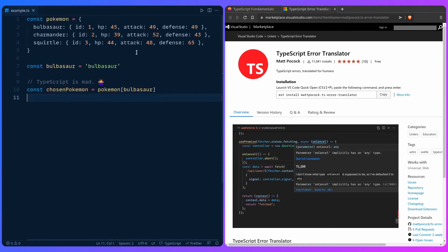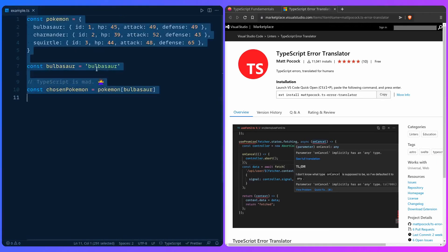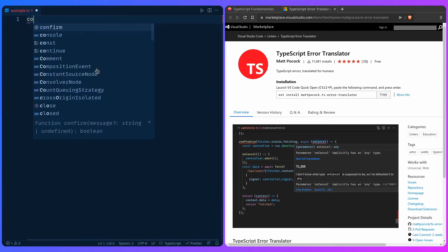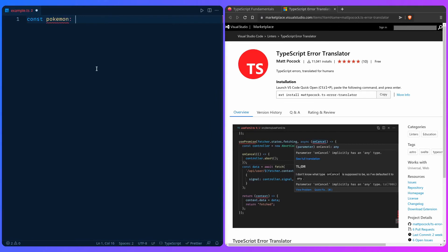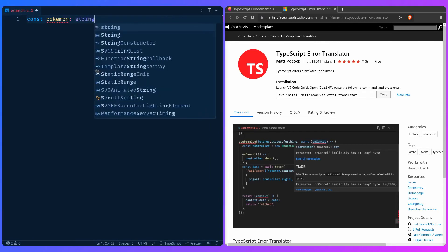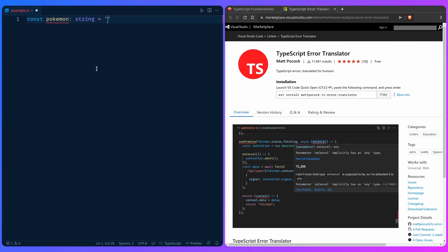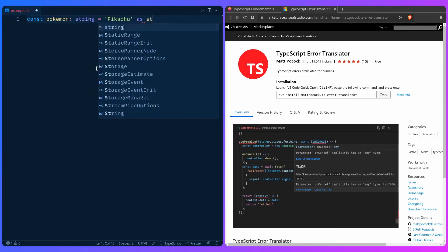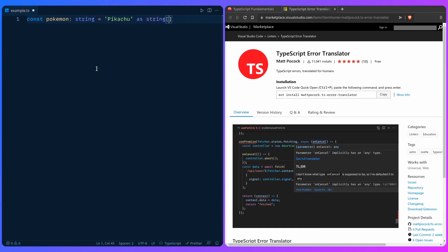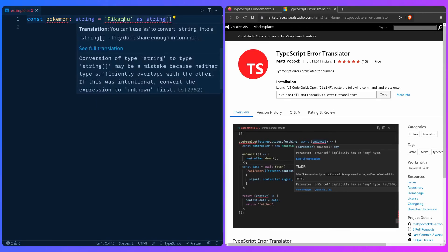Let me close the sidebar, close this, and then let's for example create const pokemon, we can say string, going to be true, and then let's try doing something stupid - we can say as an array of string. And now if we hover over the error...